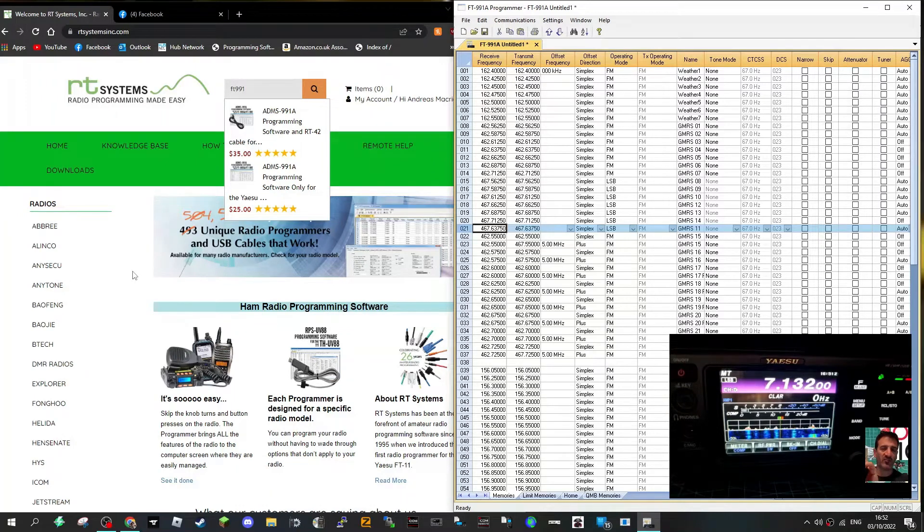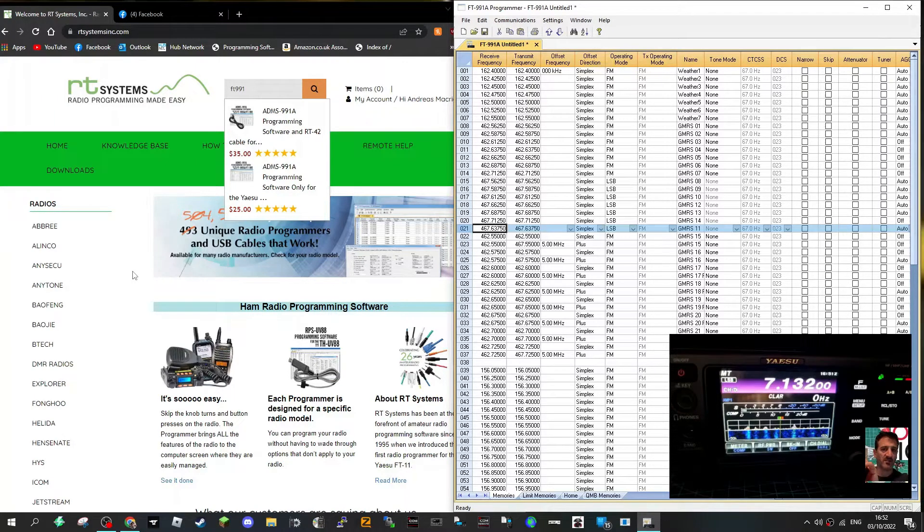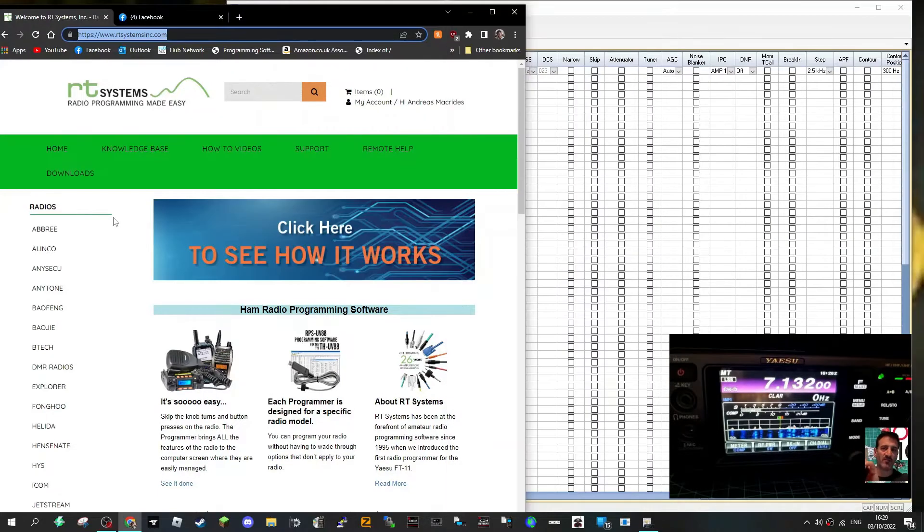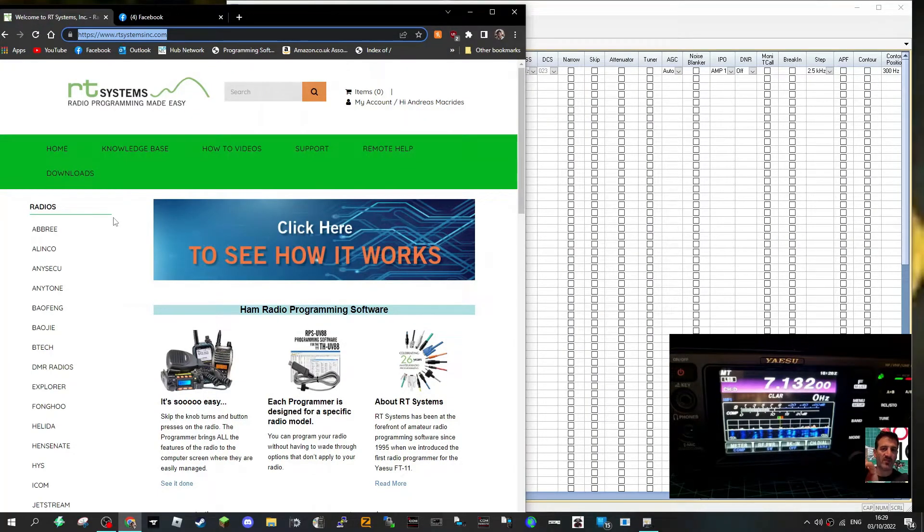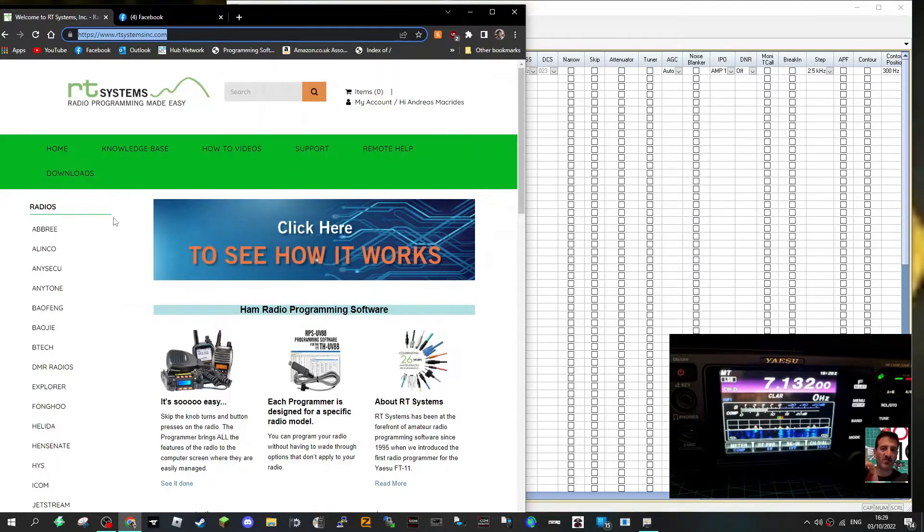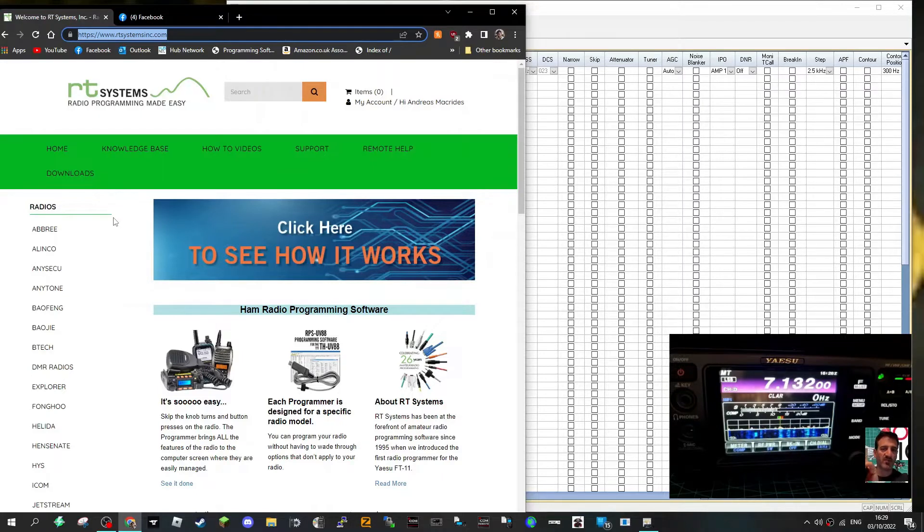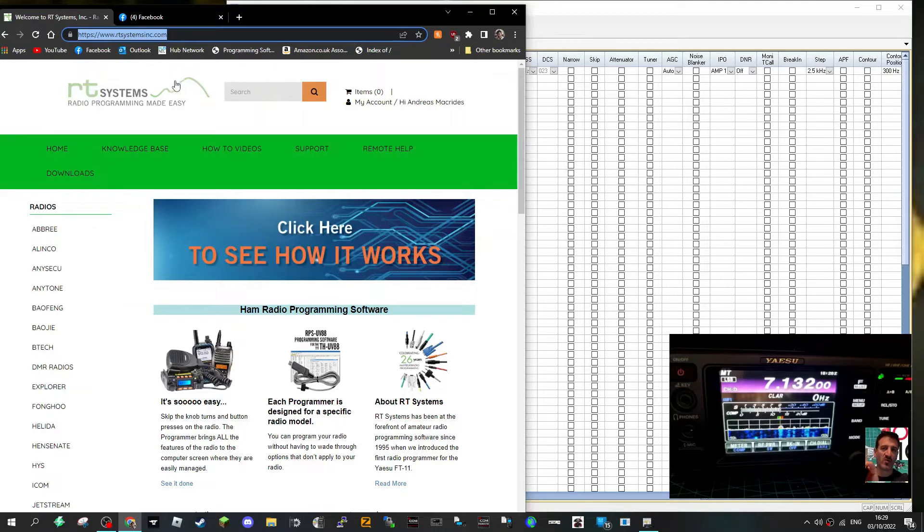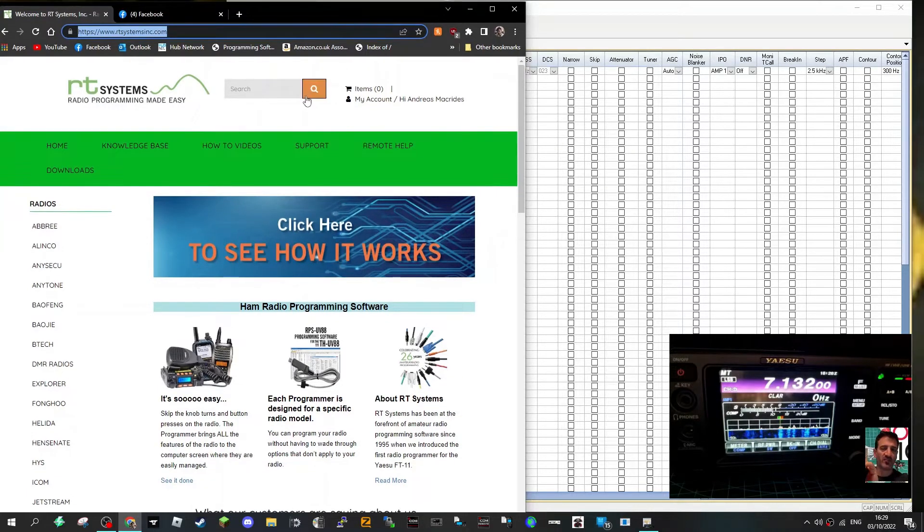Welcome to my videos learning RT systems M0FXB. Welcome to my channel, so here we are looking at RT systems for the Yaesu FT991 or 991A. I can tell you straight away this is excellent software and it's so easy to install.